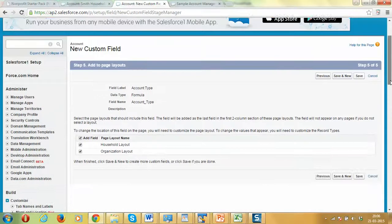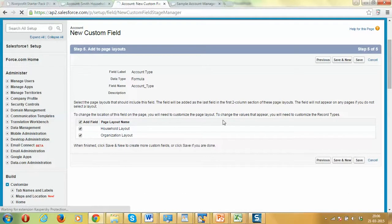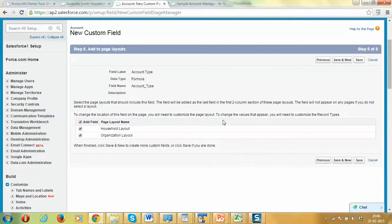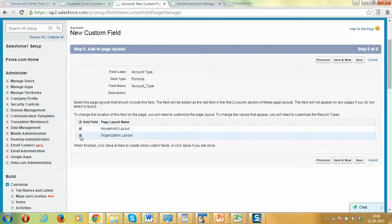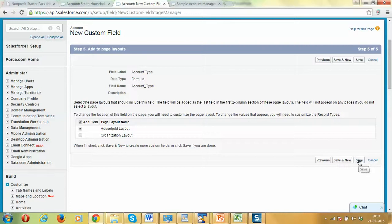In the last step of the wizard, we have to choose on which pages the field shows up. We want to show it in the household layout because this is applicable for the households. This is not applicable for businesses because maybe the nonprofit just works with households to get their donations in this case. Let's just click on save.